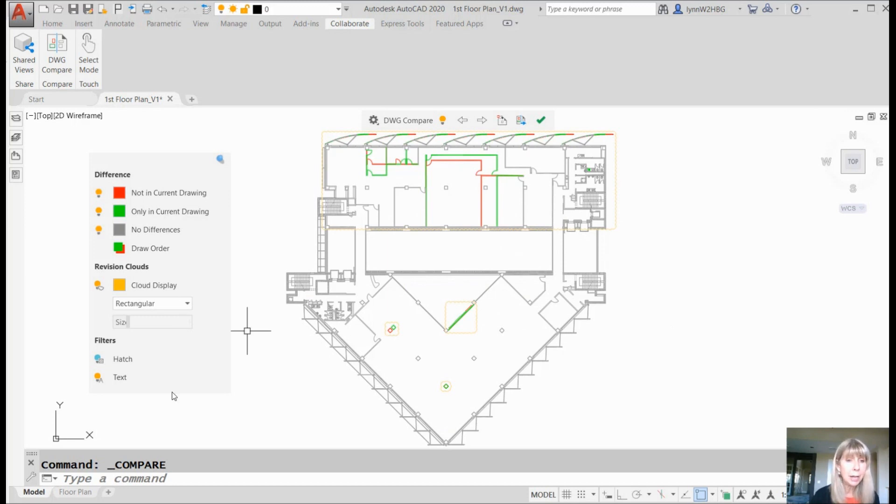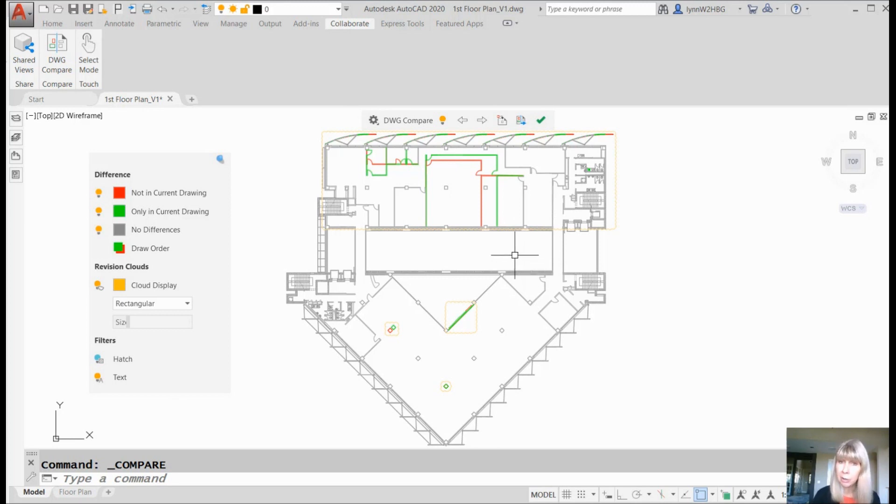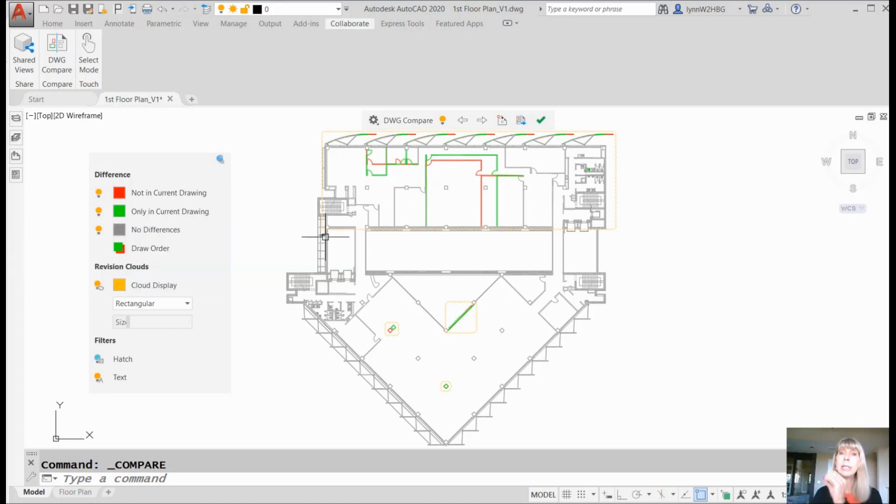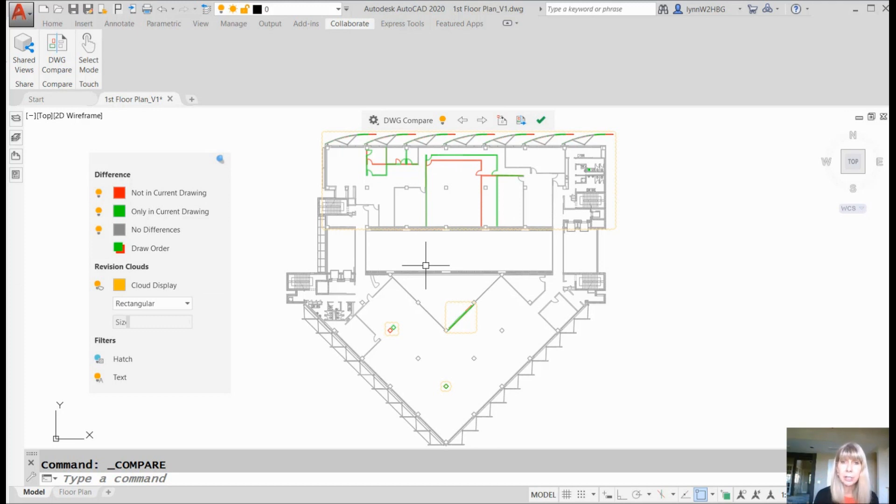And it immediately launches the DWG Compare. You'll see I have this really cool panel here on the side and also a toolbar up here that's going to help me with my DWG Compare. What am I looking at on the screen? Now it's much more clear in AutoCAD 2020. You'll see everything that's in red, not in the current drawing. Everything in green, only in the current drawing. And everything that is gray, those are the things that are the same between the two drawing files. It's very, very clear.